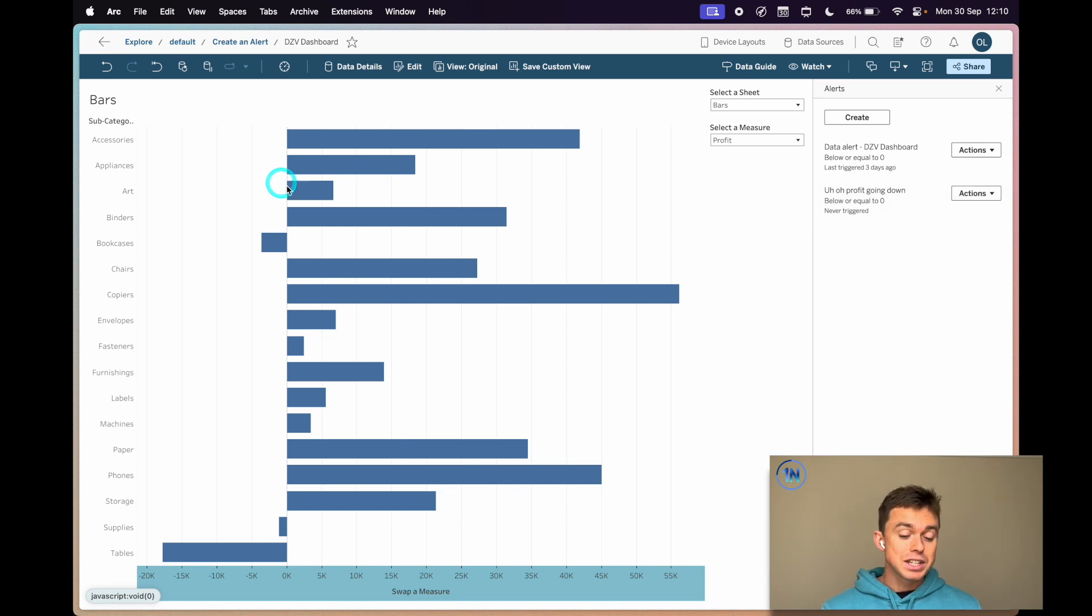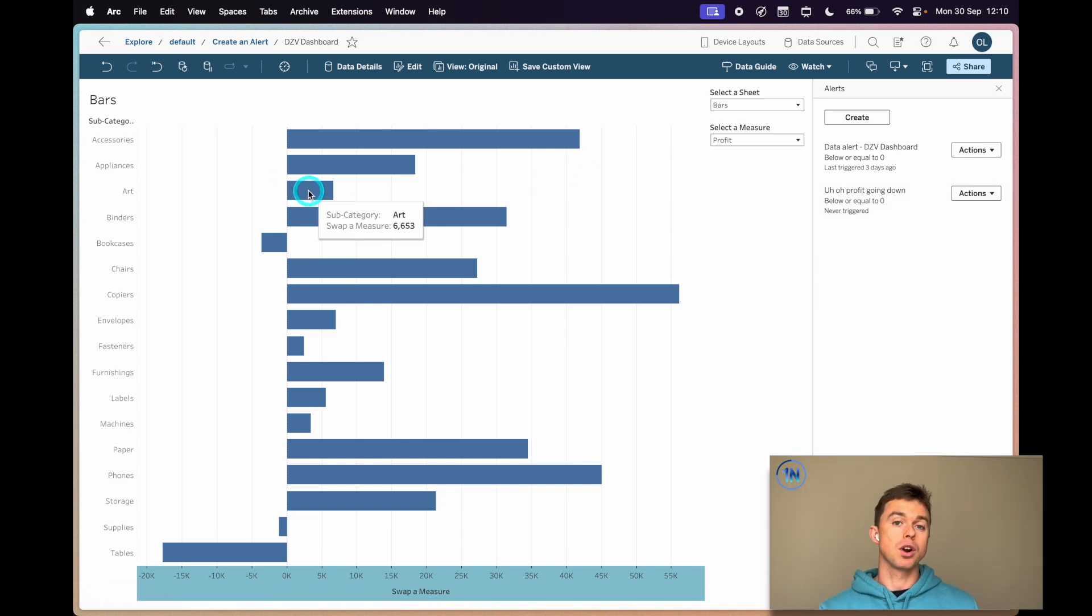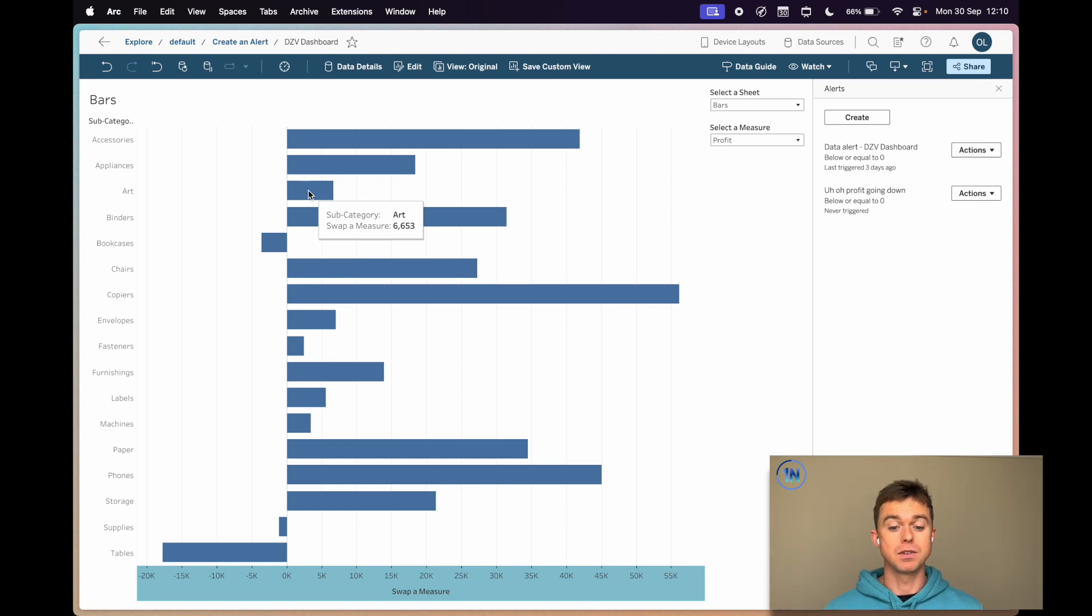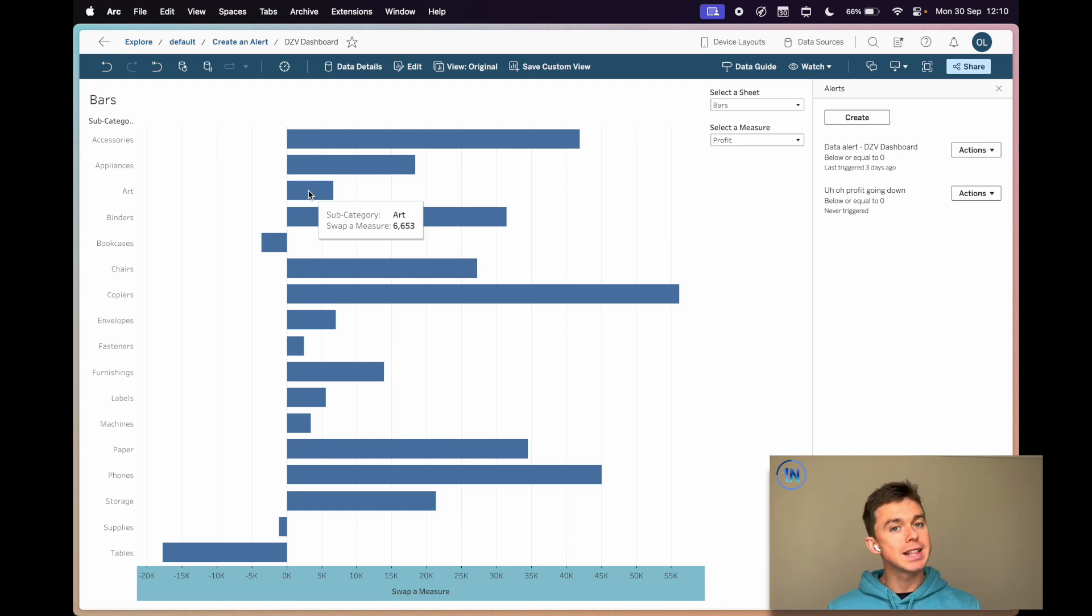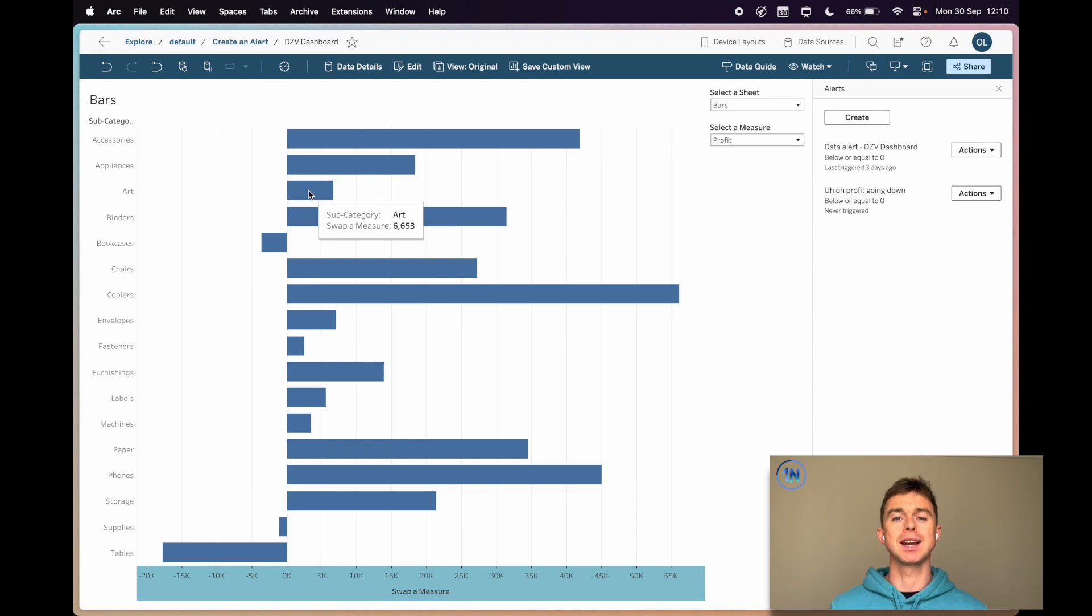As this changes, if any of these subcategories drop below zero, we're going to get an email alerting us to that. Now I'll show you how to manage all the alerts that you have and subscribe to some or create them and then sort of hand them off to your team in just a second.